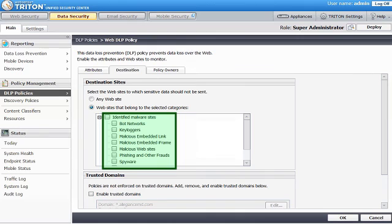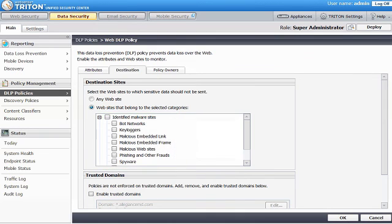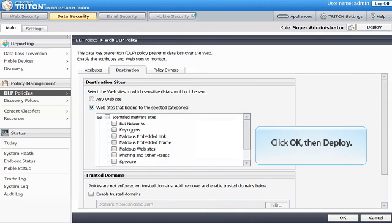Once you've defined all the attributes of your WebDLP policy, you can deploy it to all the relevant WebSense servers in your network.